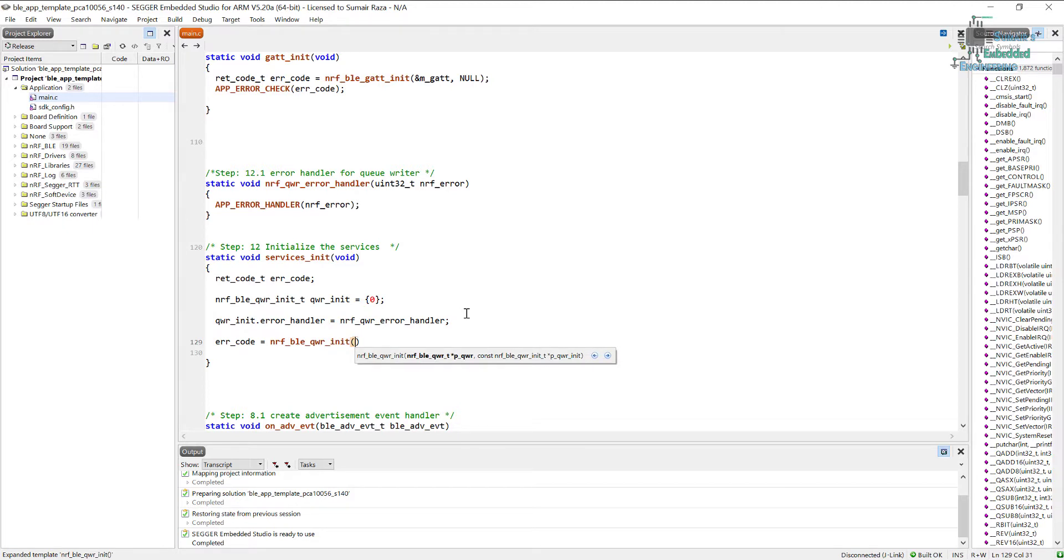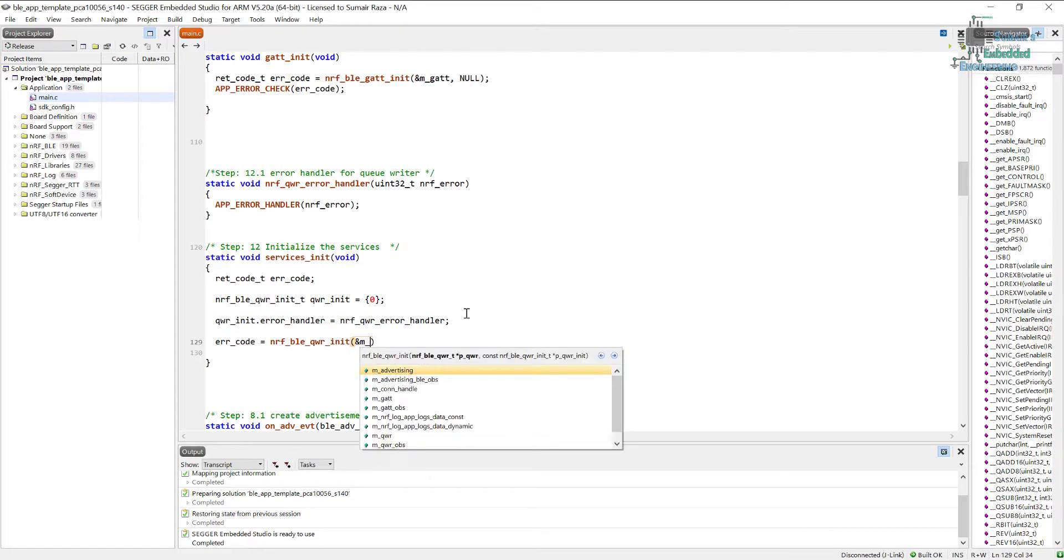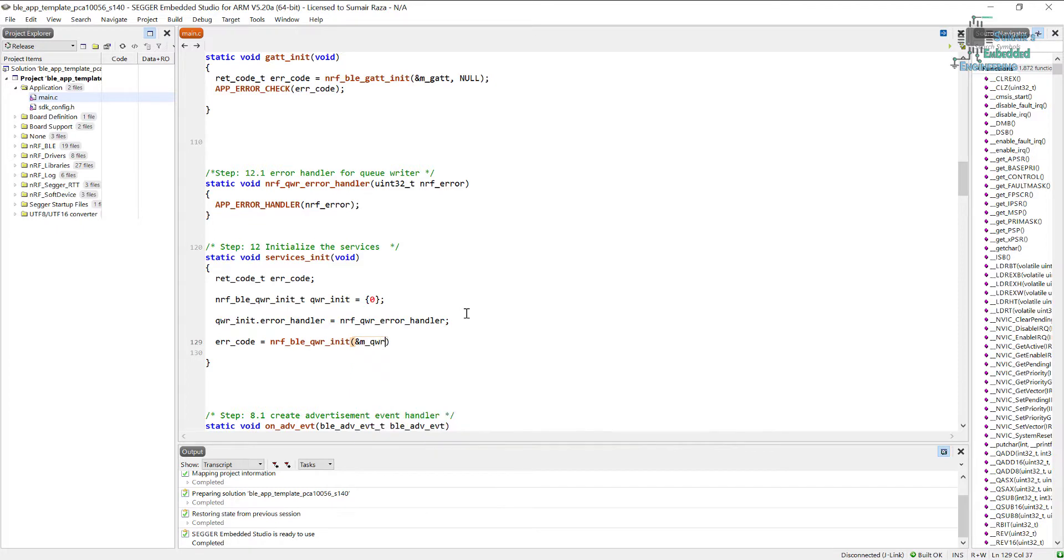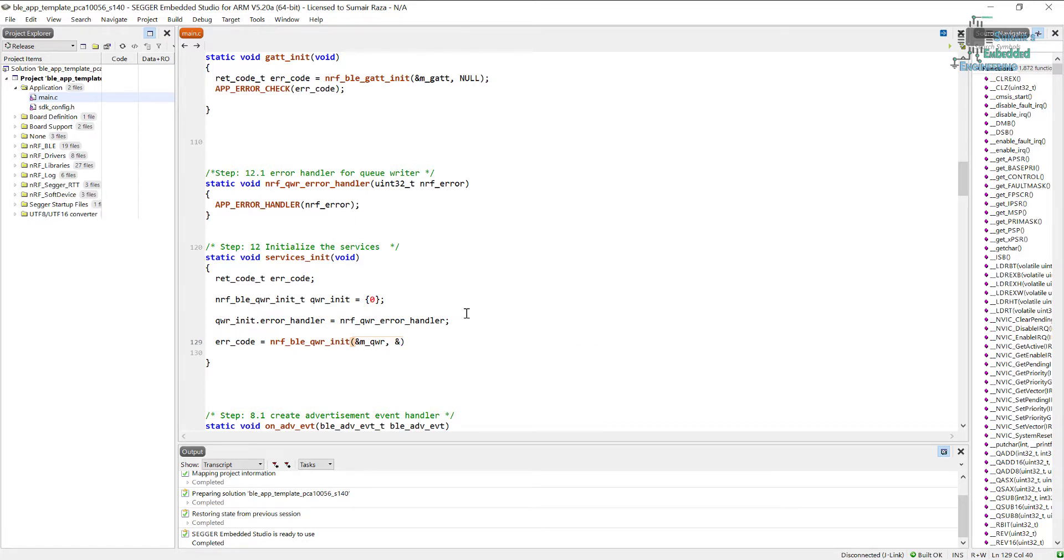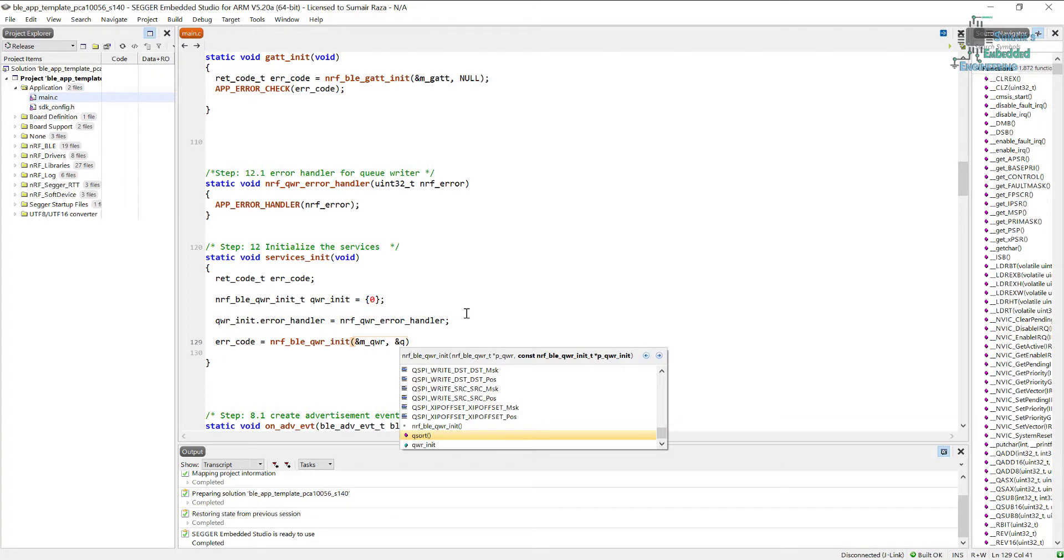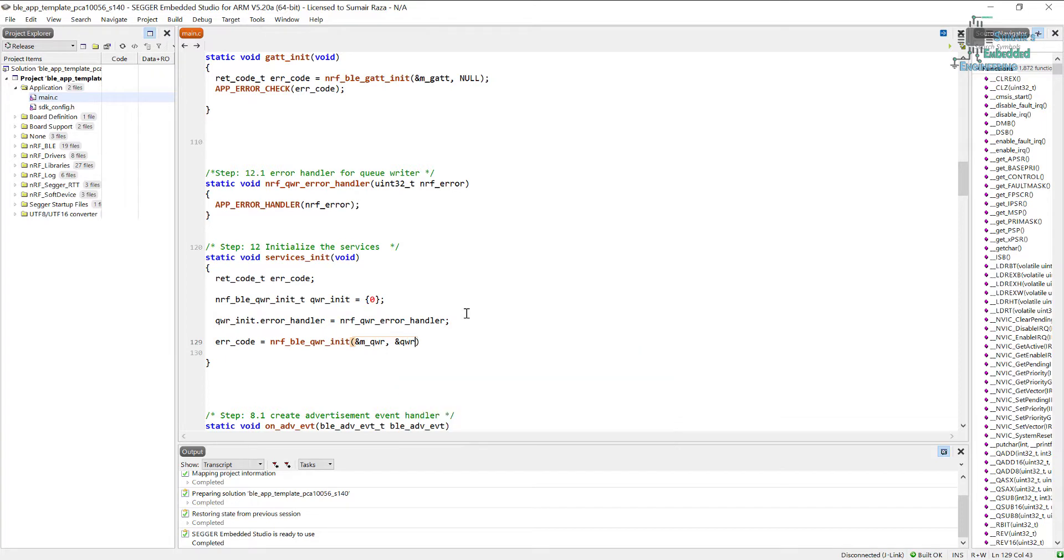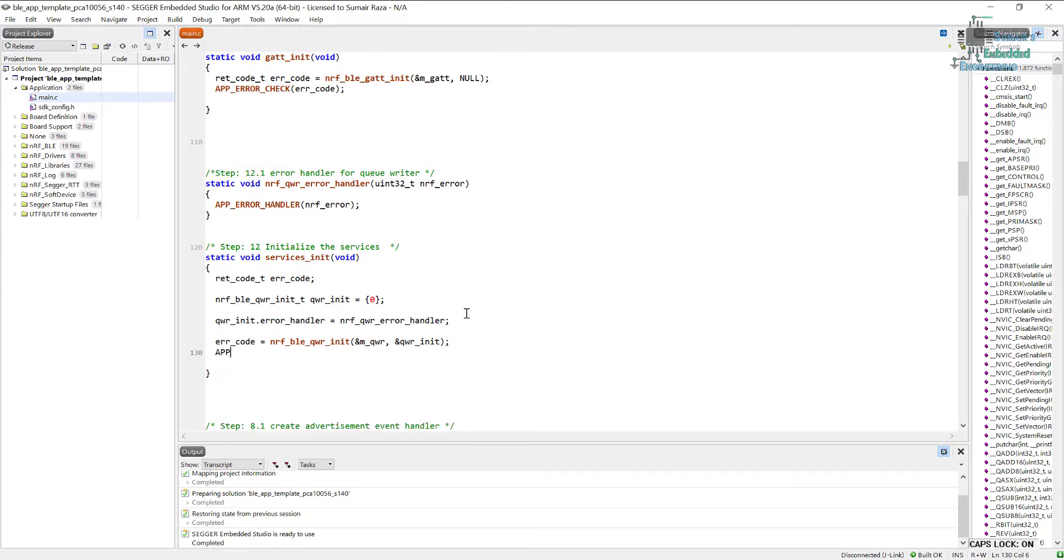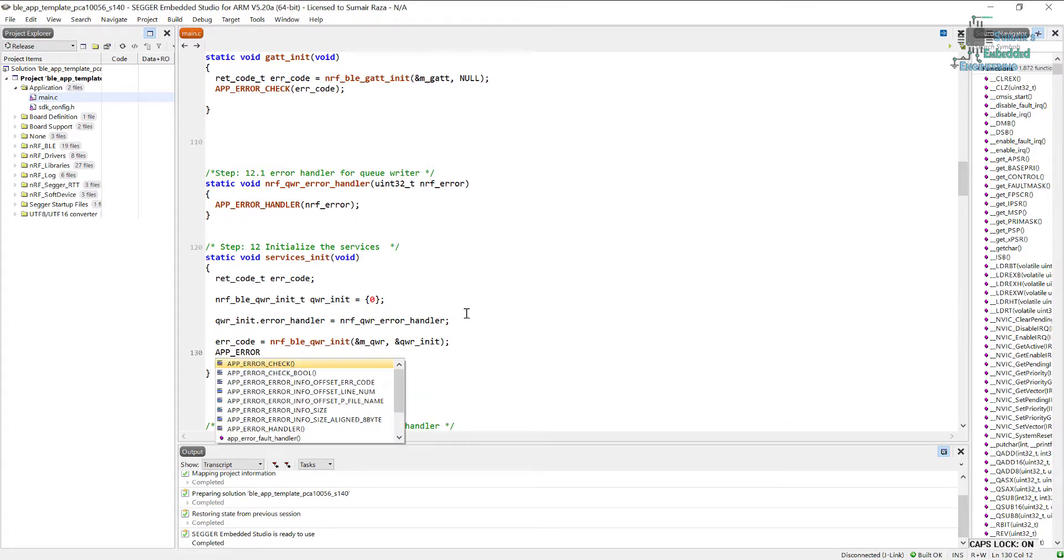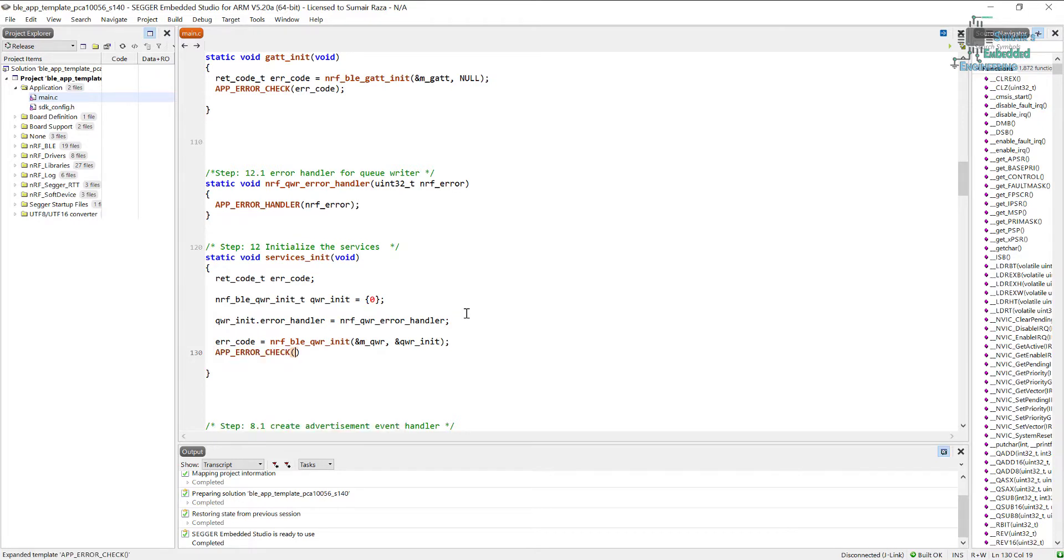And in this we will just pass it the instance which is m_qwr, which we created above, and here is the configurations. We also have to pass its address so here and qwr_init. And in the end we will use our app_error_check function to make sure everything is good to go. And it's finished and that's it for now.